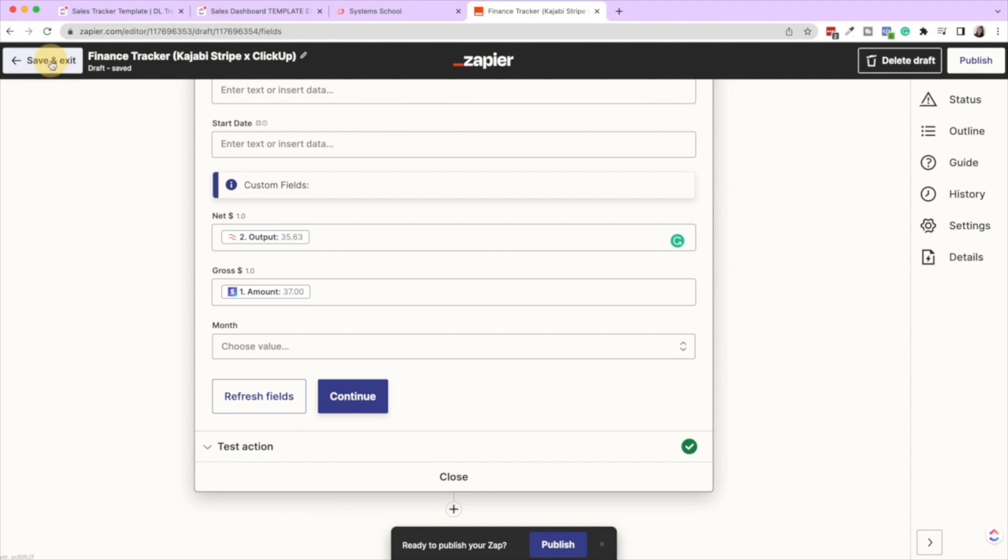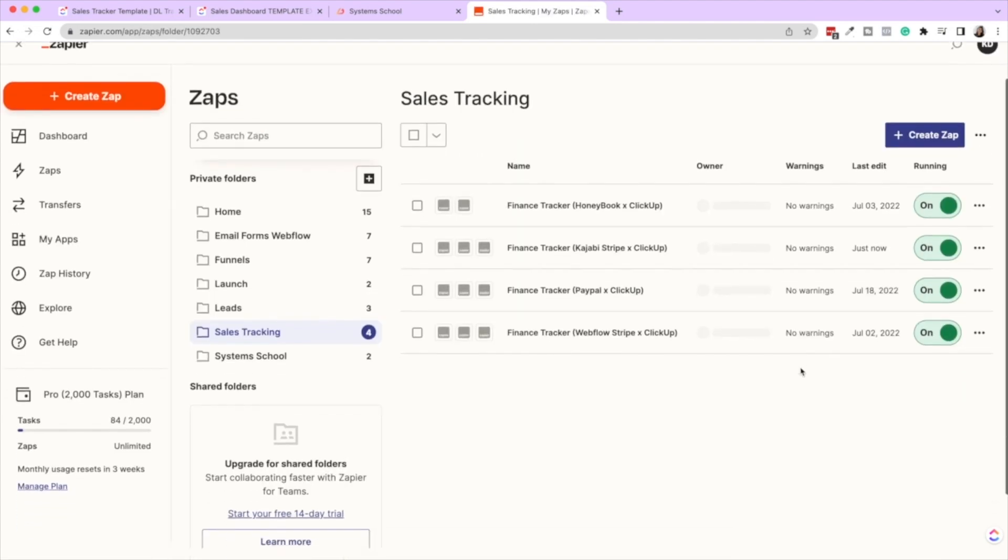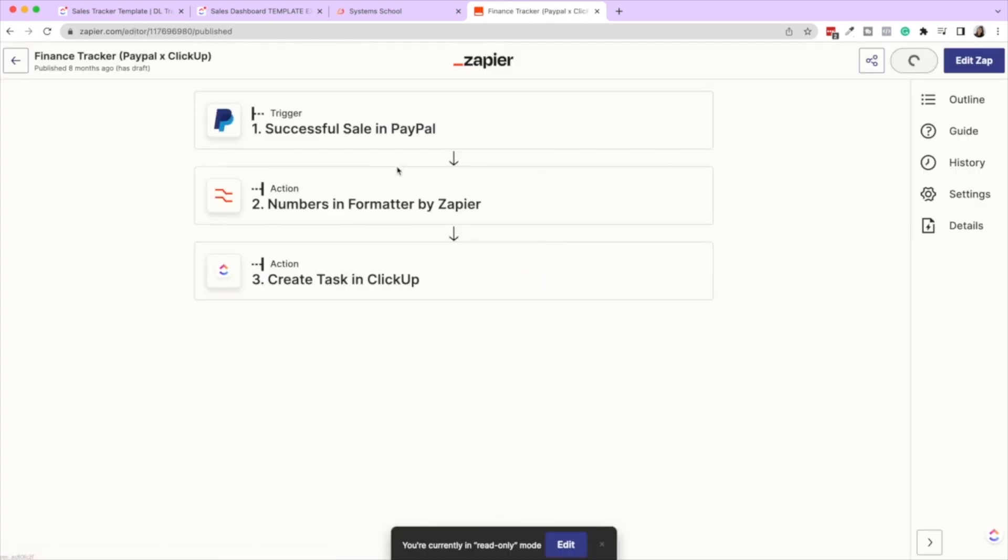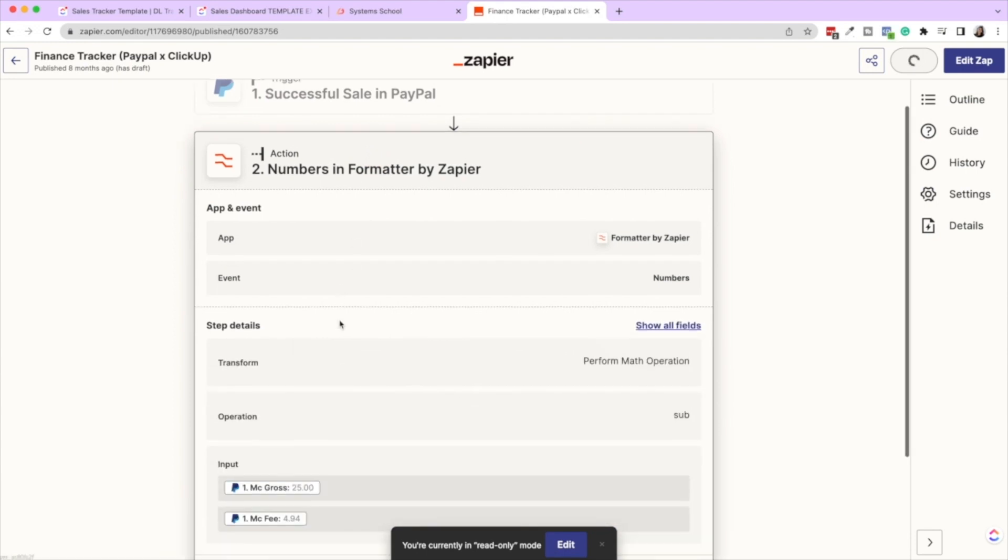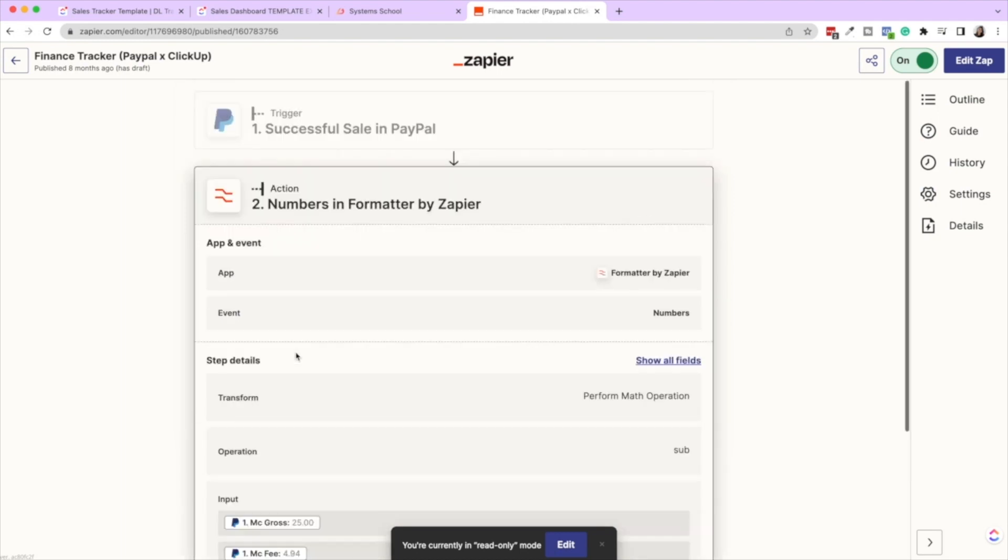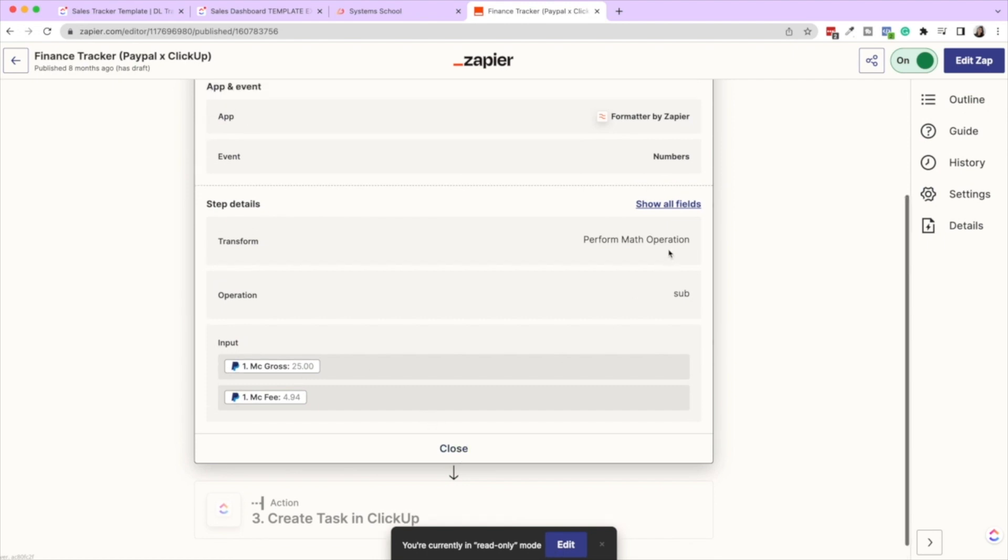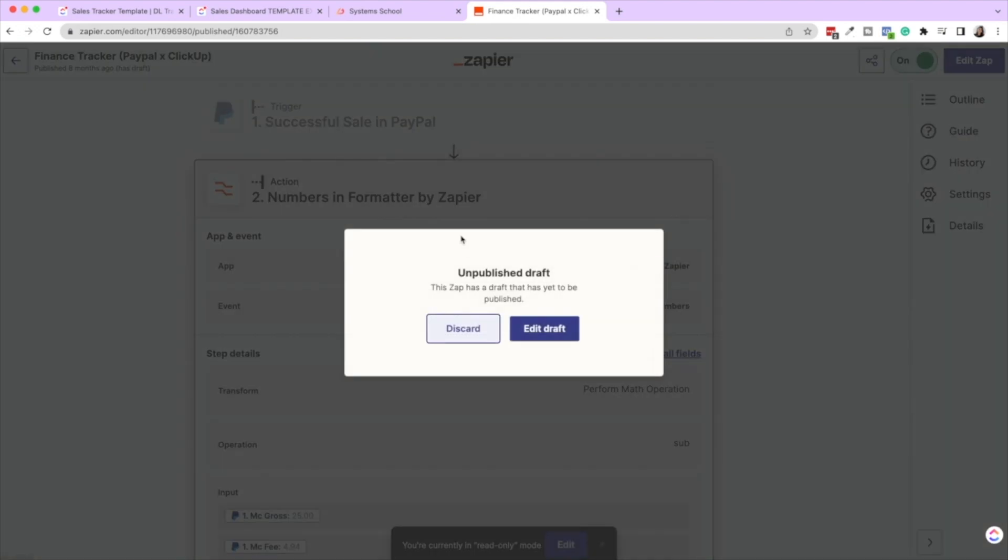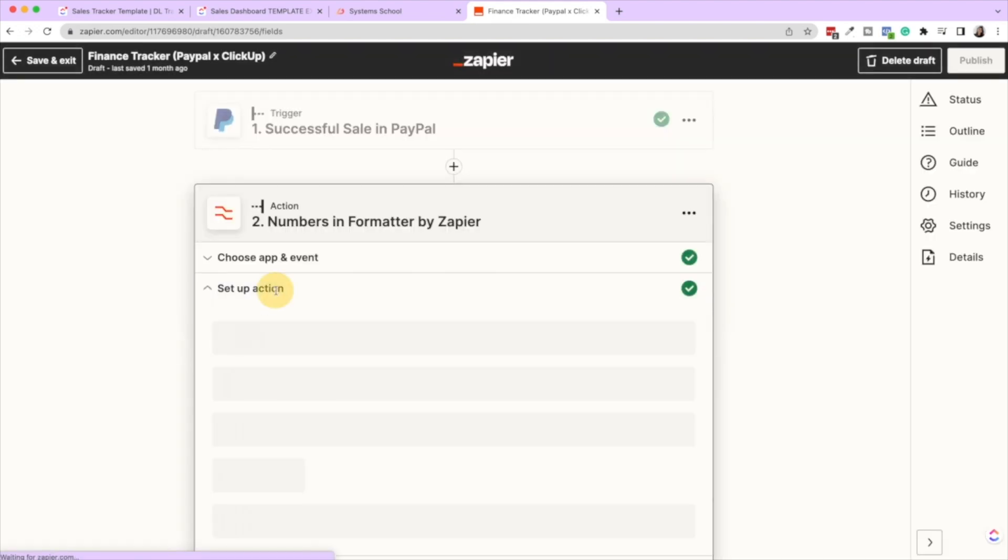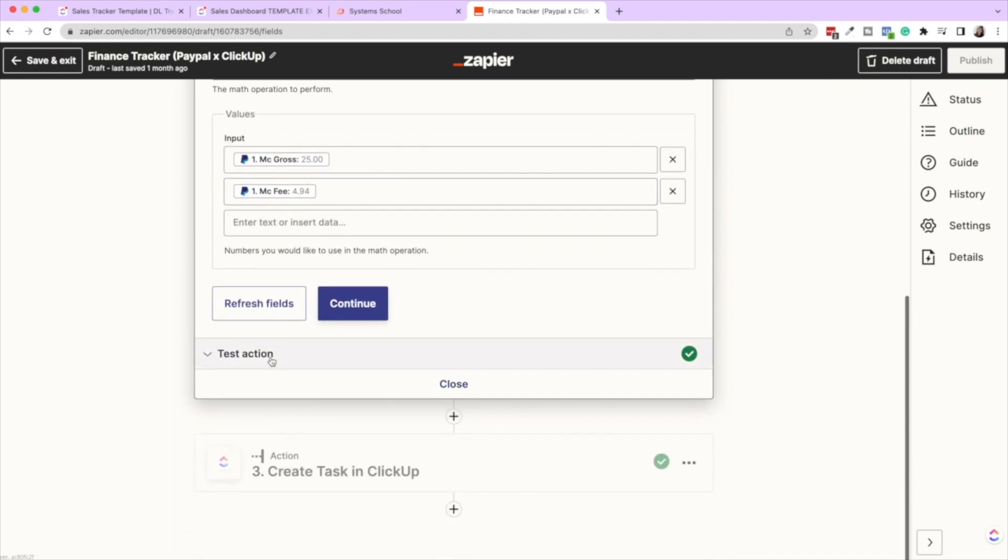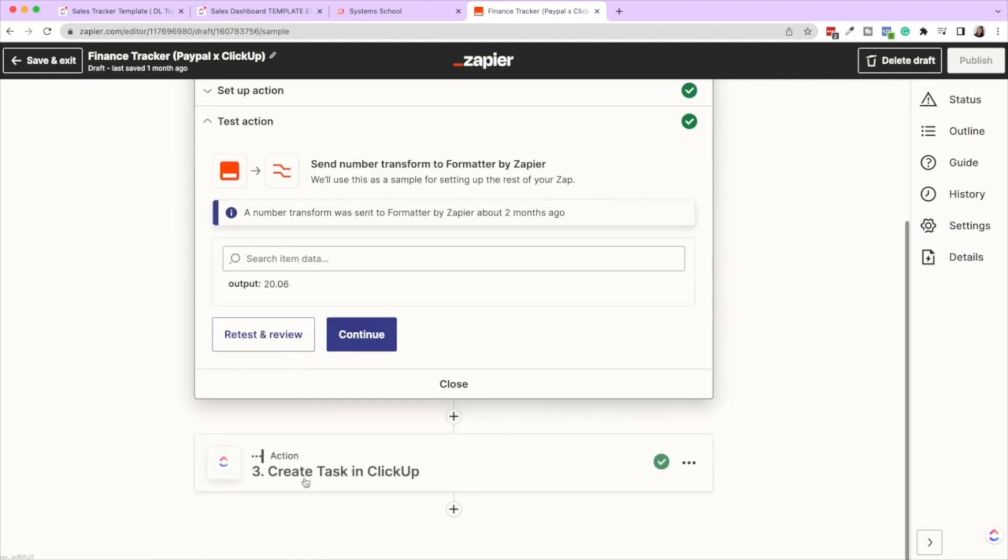So that one is Stripe. Now let's talk about the formatter for PayPal. Okay. So these two stripes are the same, obviously, because they're both Stripes. They're pulling in the data the same way, but PayPal is a little bit funky because what it does is it brings in the operation. It doesn't give the net amount, but it gives the gross and the fee. So in this one, we want to perform math operation. That's subtraction. So if I click edit, I'm going to set up the action that perform math operation, subtract the gross and then MC fee. So then the output is that subtraction $206.